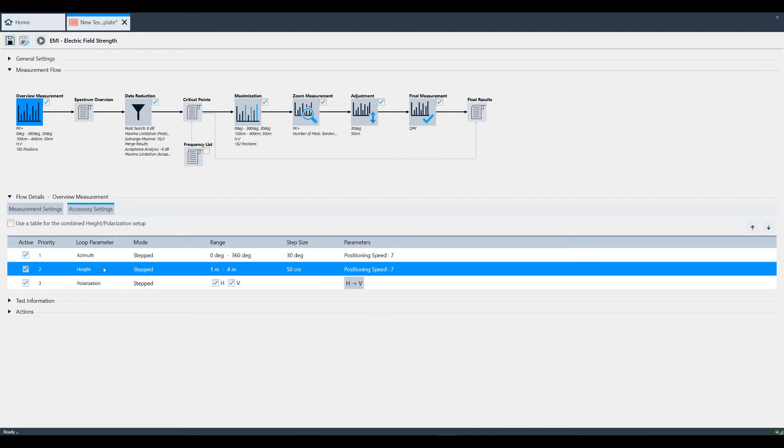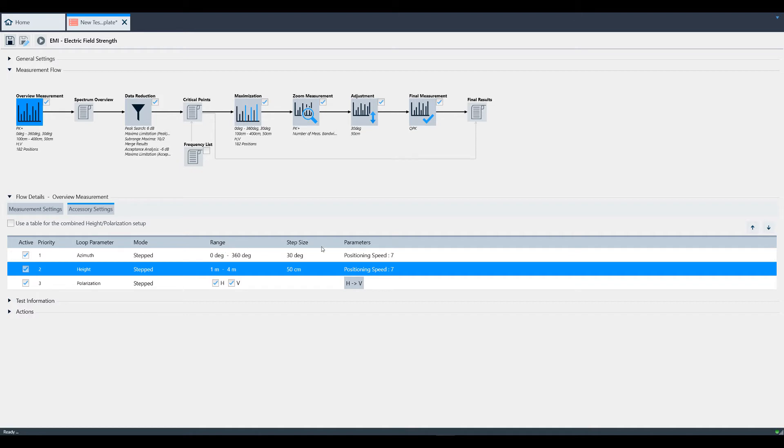If you want to change the priority, select one, and then use the arrows to move the item up or down the list. For azimuth and height, the mode, range, step size, and positioning speed can be defined in step mode.